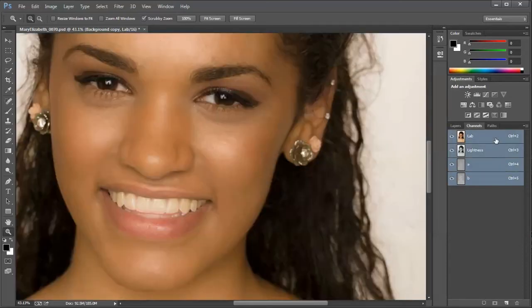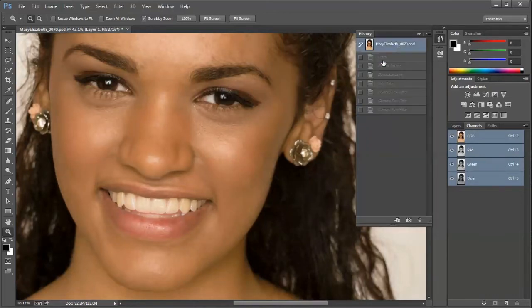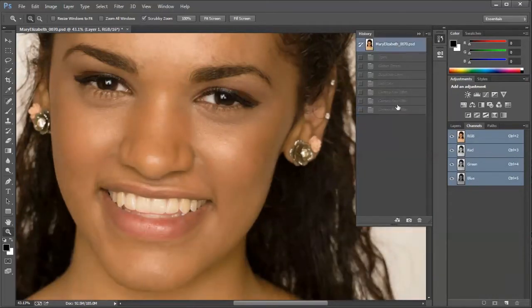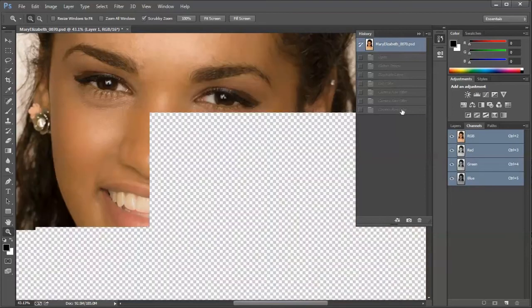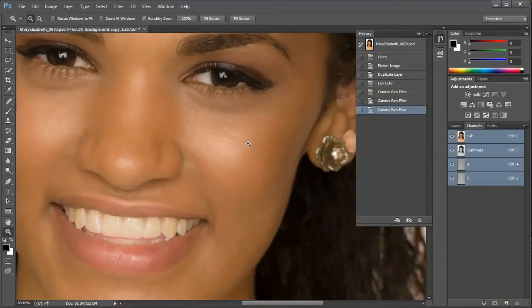Now let's look at our composite. Let me go to the History panel, and you can see the original and what we have now — the original and what we've done. We see a nice smoothing here in the skin.